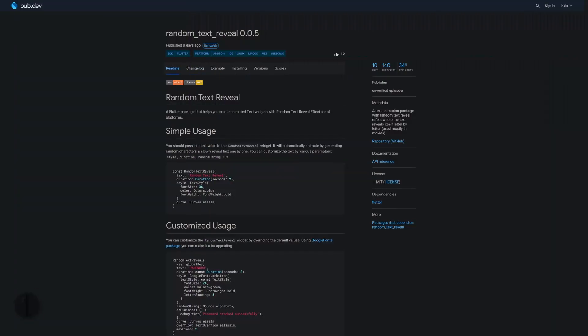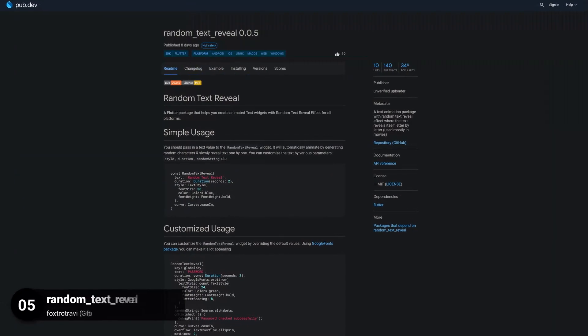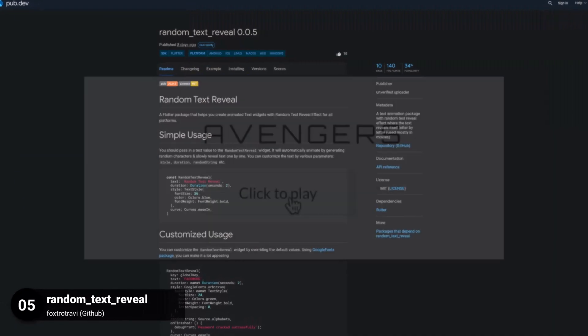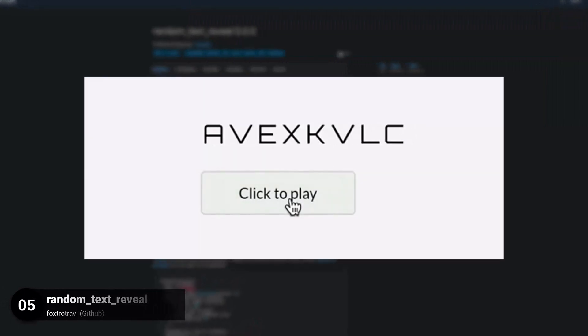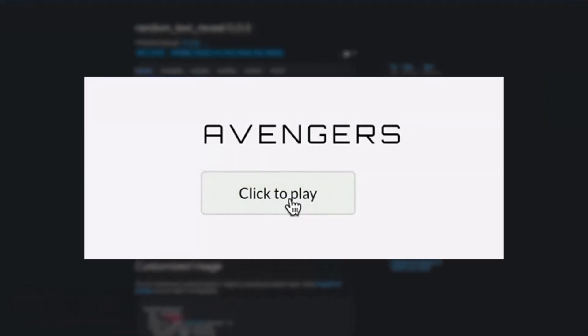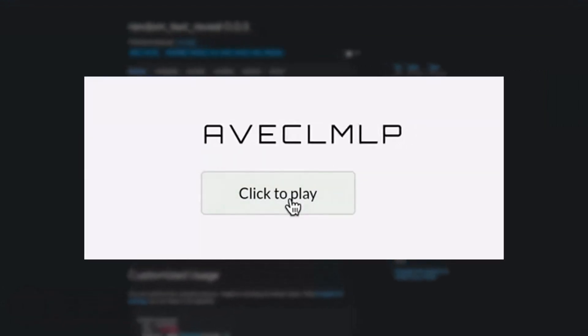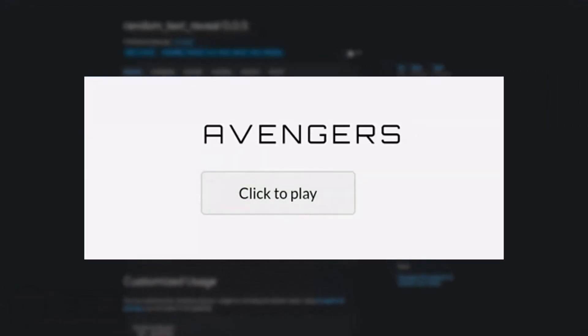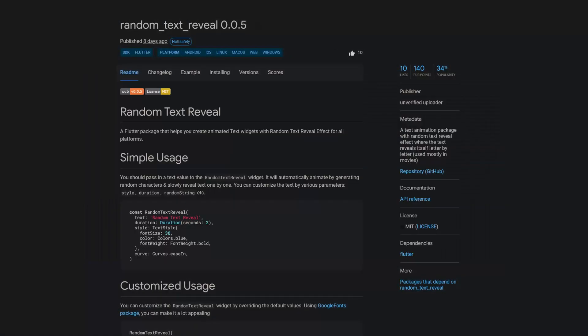Number 5 is called Random Text Reveal. A text animation package with Random Text Reveal effect, where the text reveals itself letter by letter.